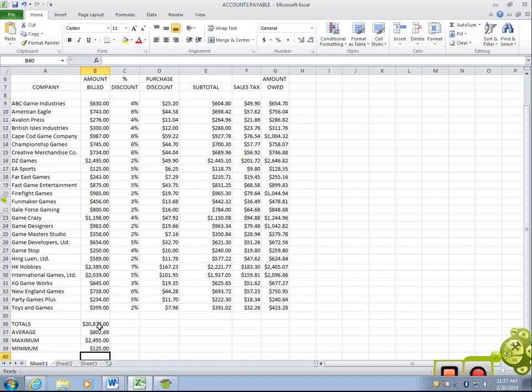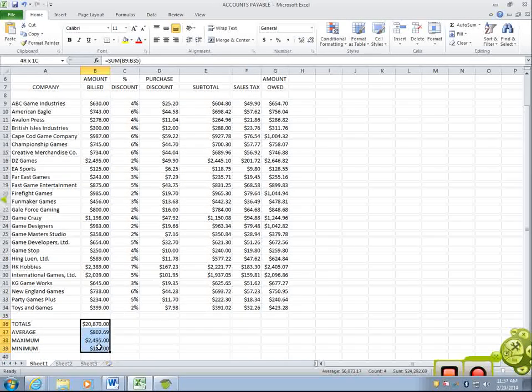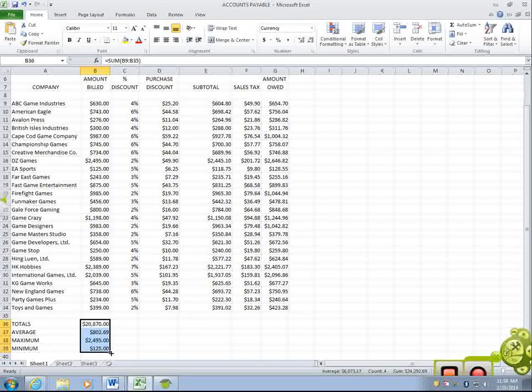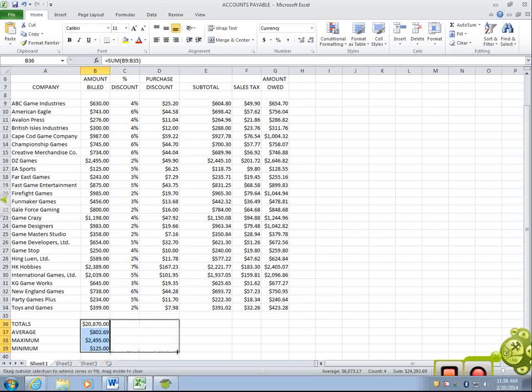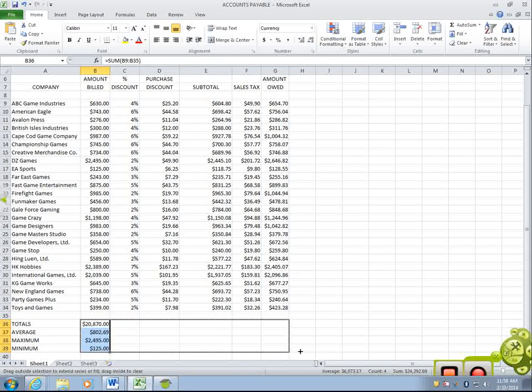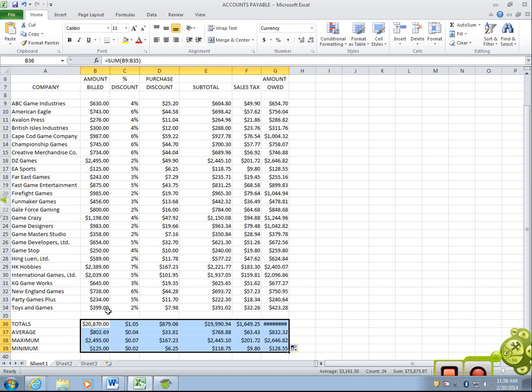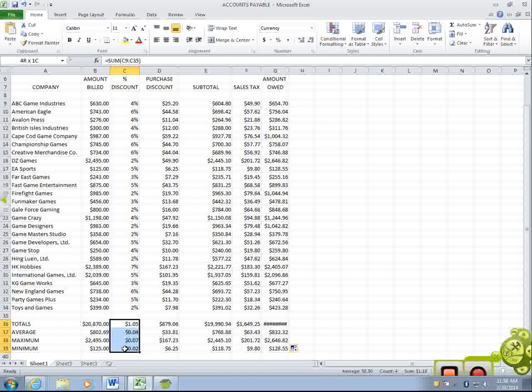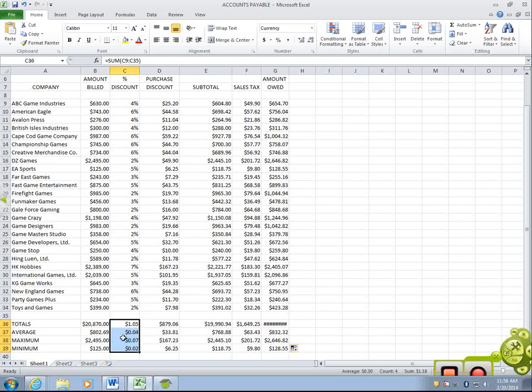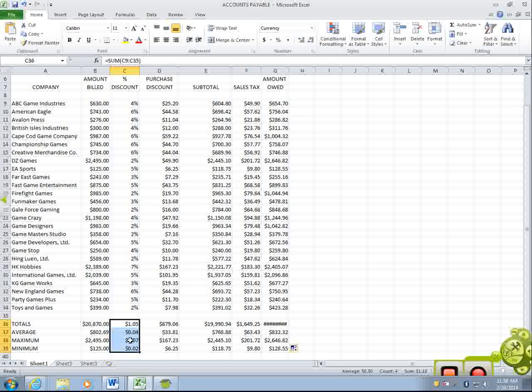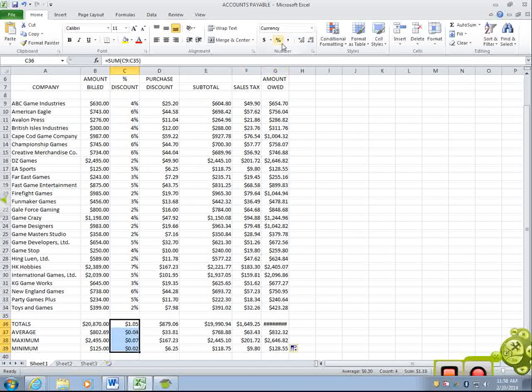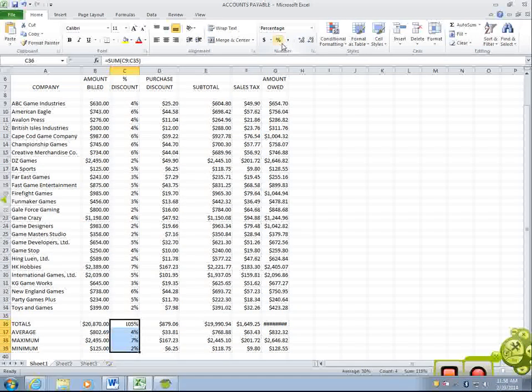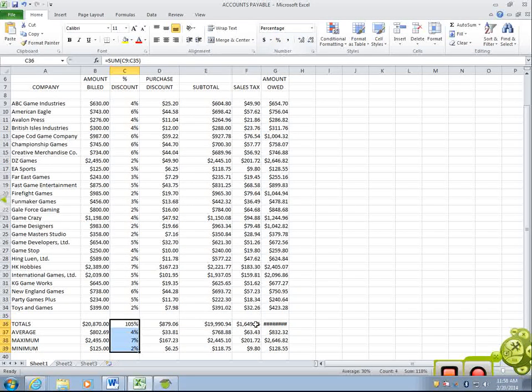Now, what we can do is we can click and we can drag this all the way across. The only problem we have is here. Is this money or is this a percentage? It's a percentage, so I need to change this back to a percentage.